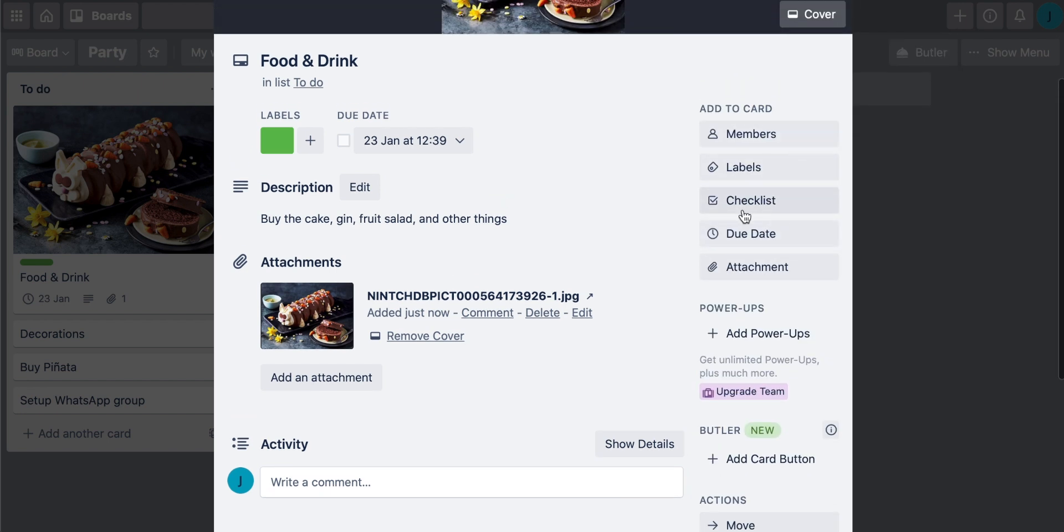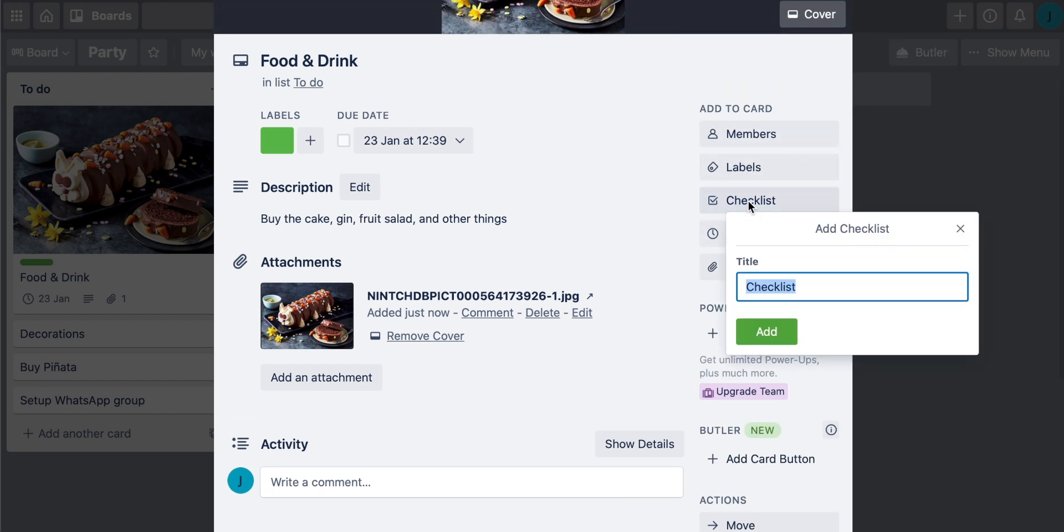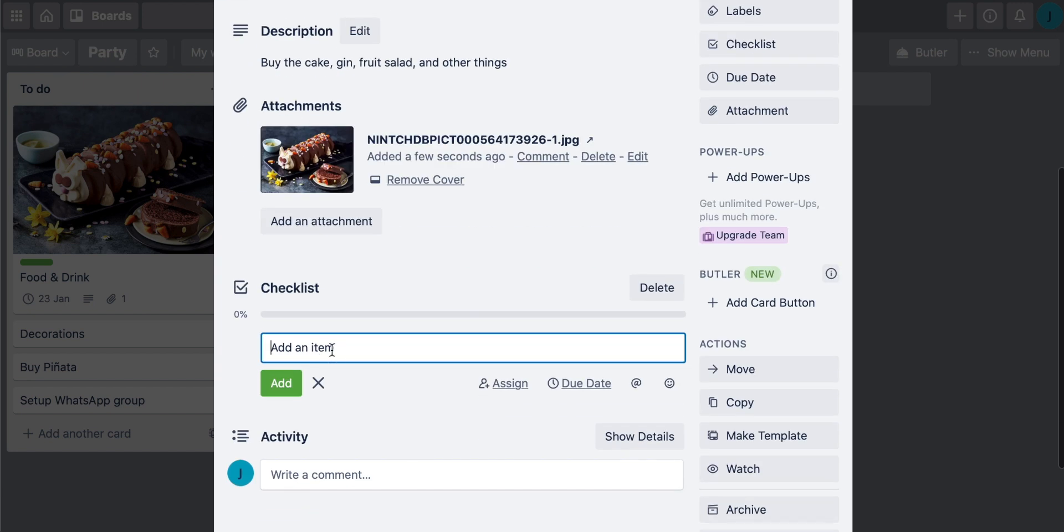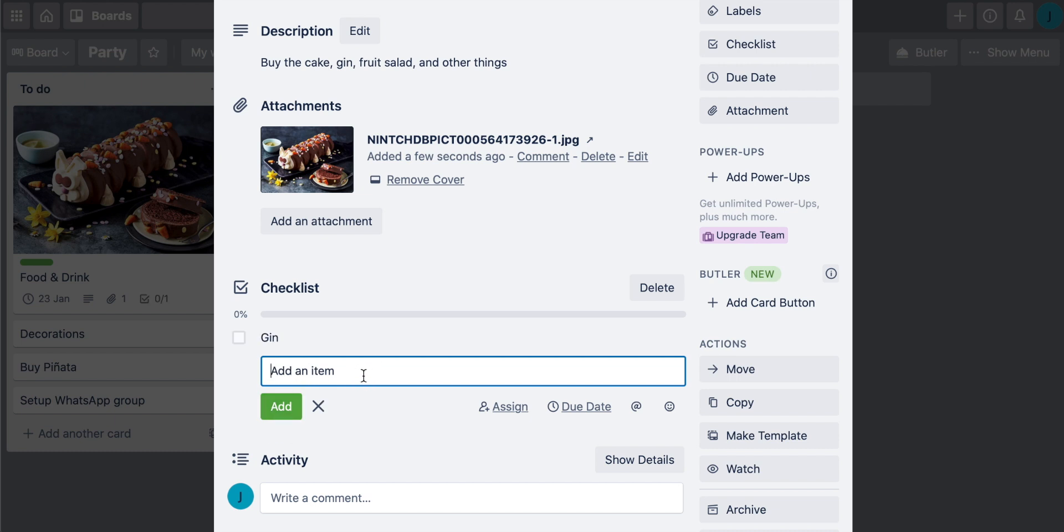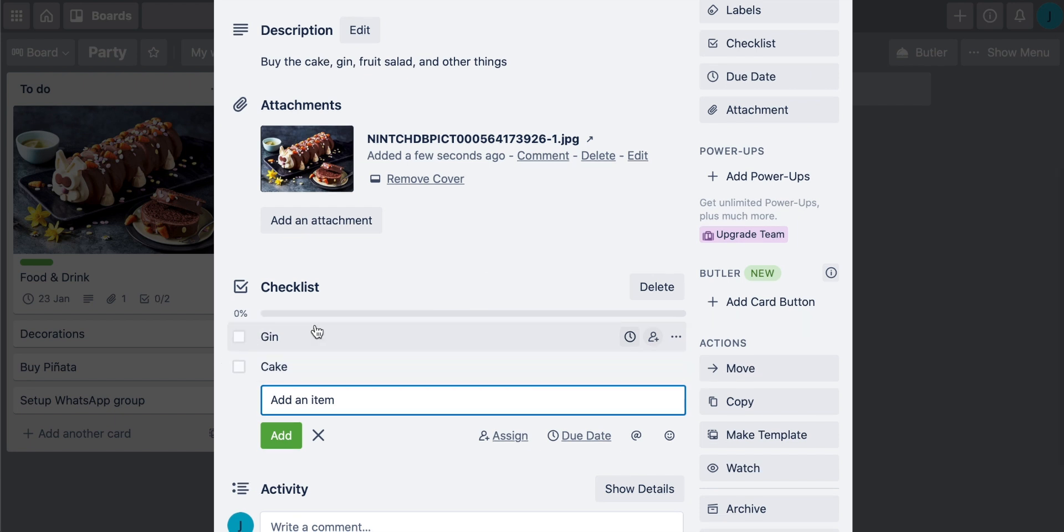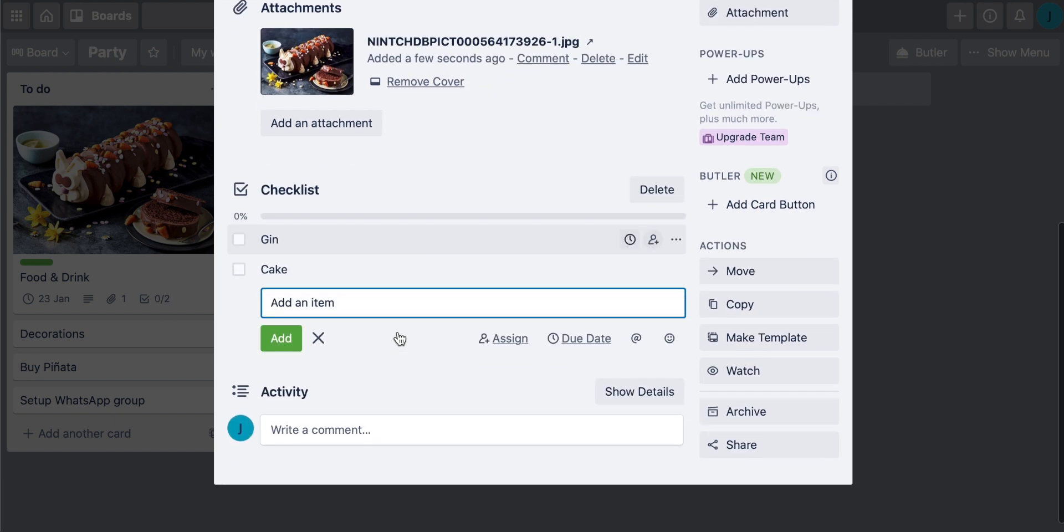So there are different checklists that you can put in. So you can add a checklist like this and then you can add different items in there. So maybe you can put gin and then add and then you can put cake like this. So that's a checklist that people can go and basically tick off. So that's a to-do list within the card.